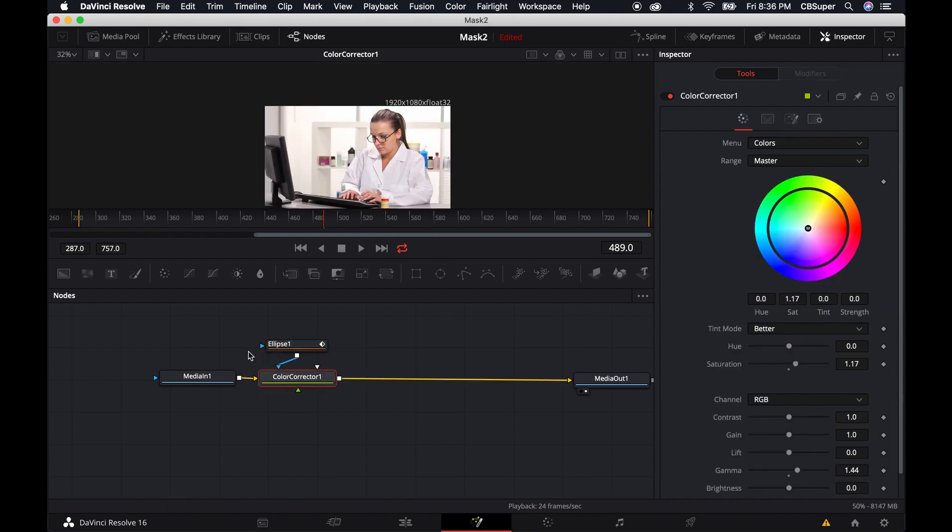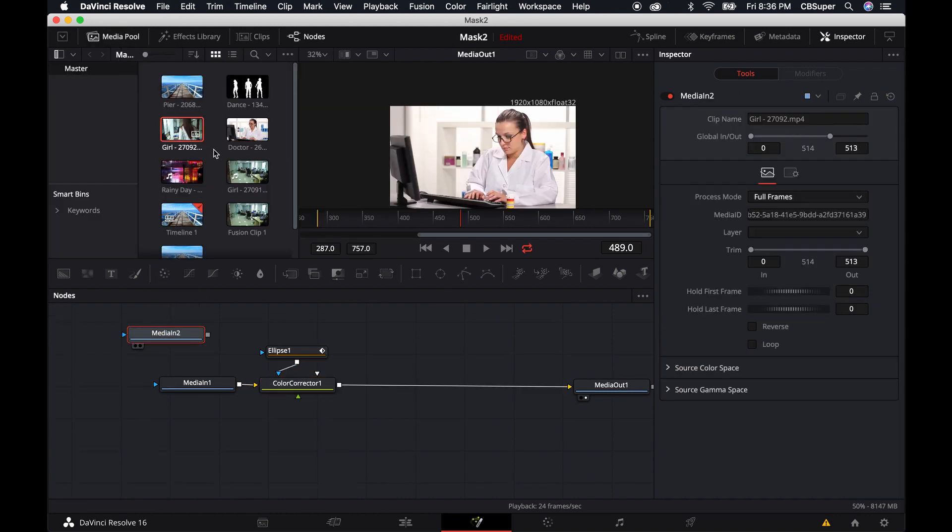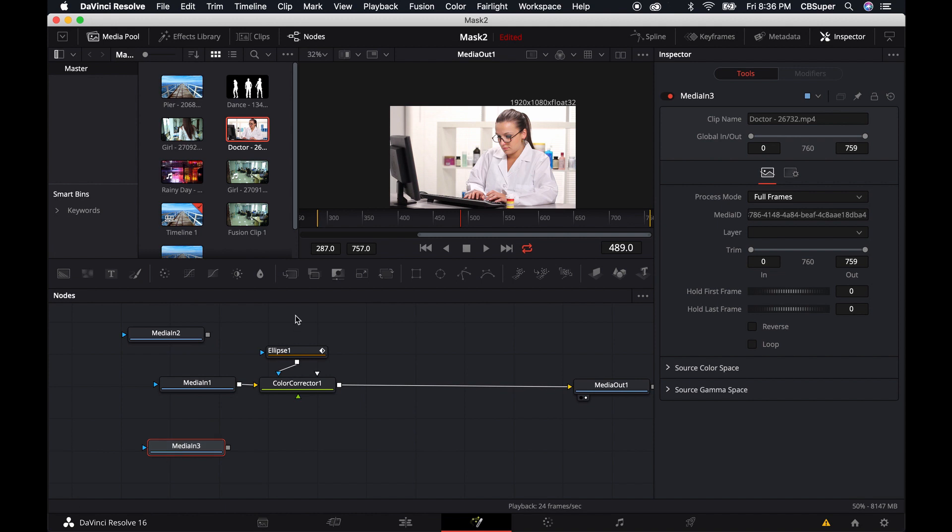Something to note is that if you come over to the media pool, you can actually just drop media in here from the media tab. You don't have to create that fusion clip if you don't want. It's just, you know, sometimes it's a little bit easier because you already have things on your timeline.